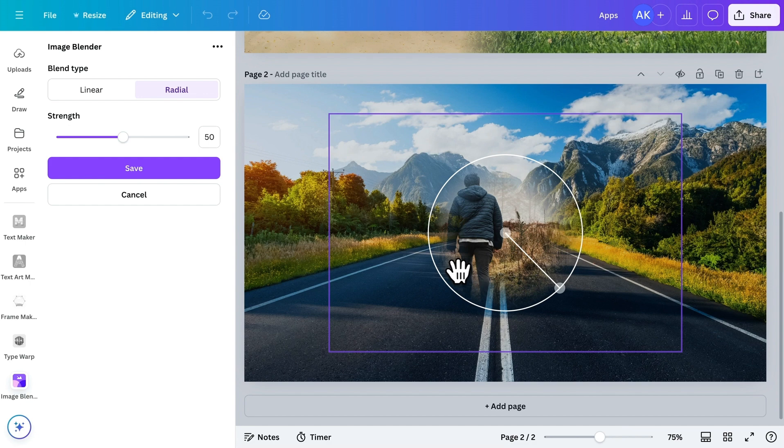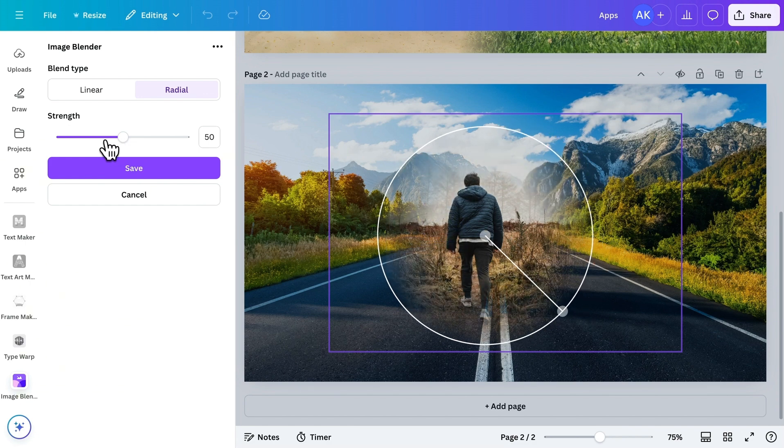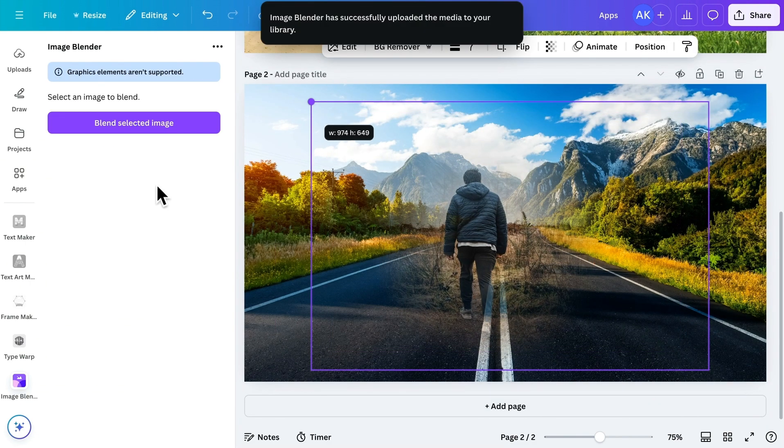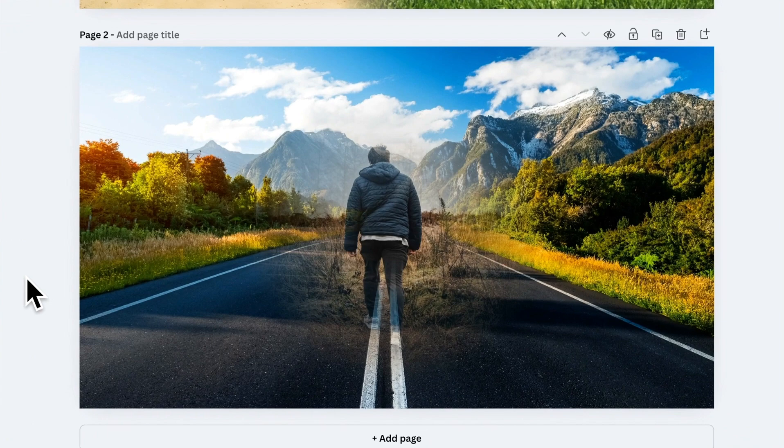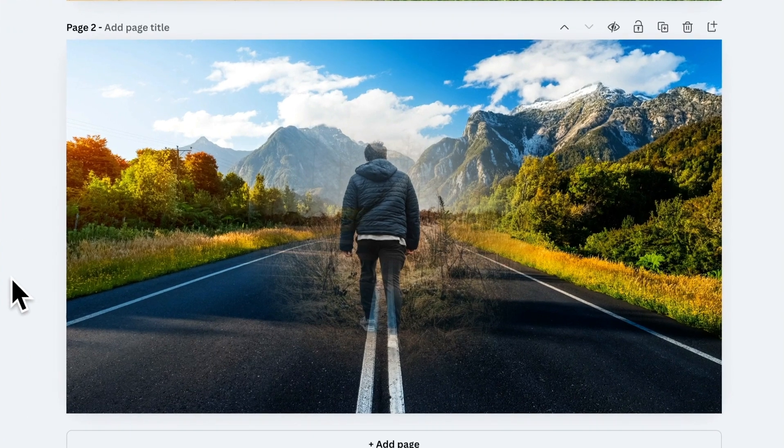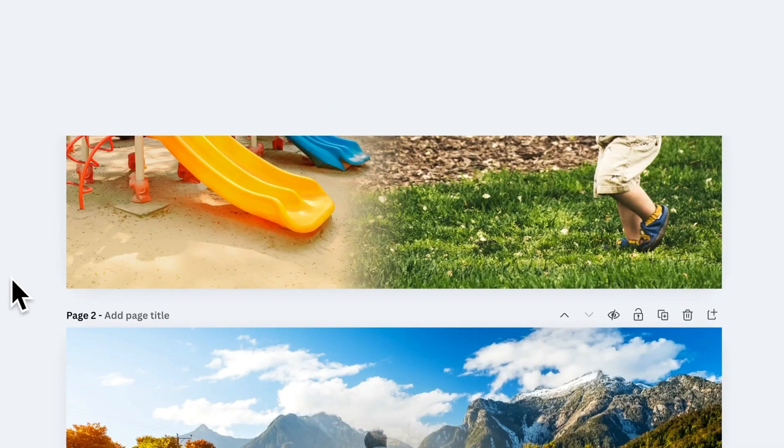With this, you can create a circular blending effect for a unique, artistic look. And that's how easy it is to blend images with the Image Blender app.